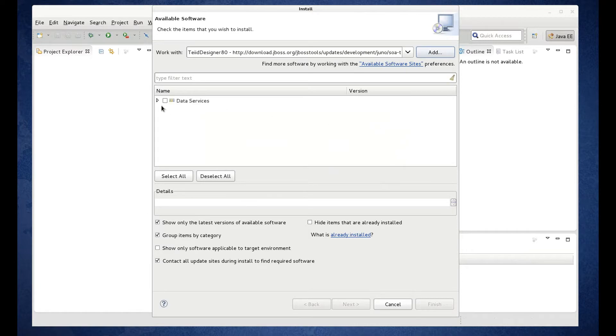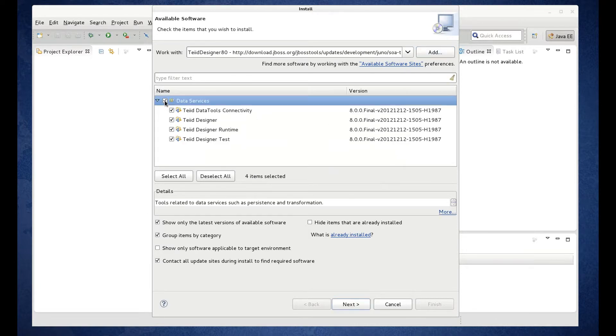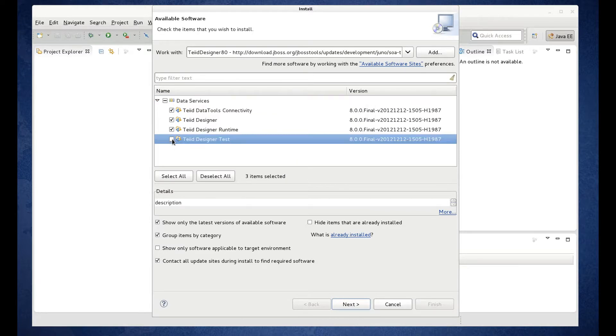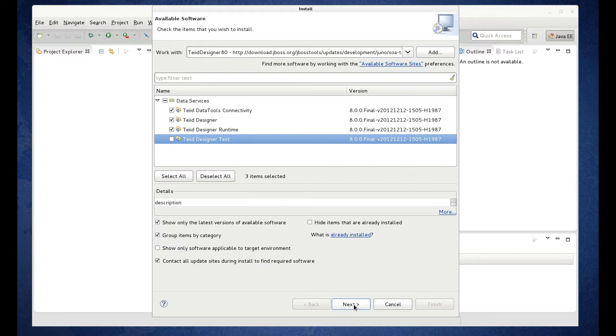So now we see our data services feature. I'm going to select all of them. And then we want to uncheck the TIA Designer test. We do not want that feature. So go ahead and uncheck and click Next.